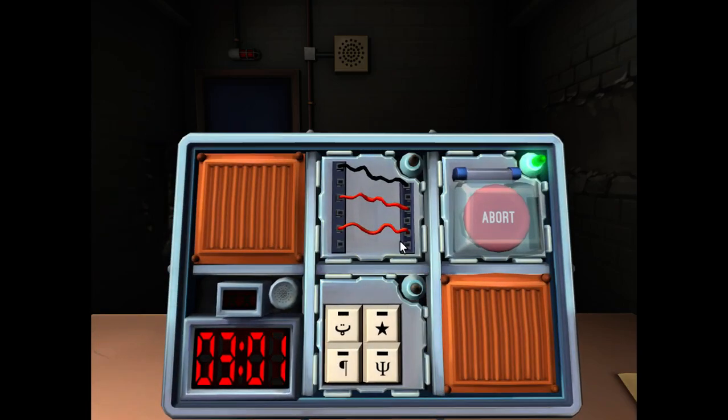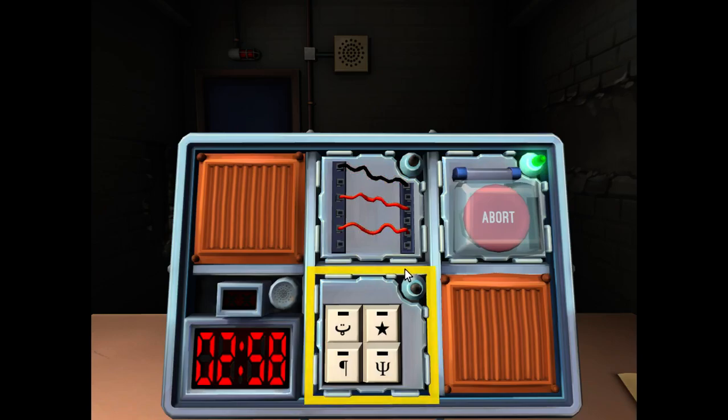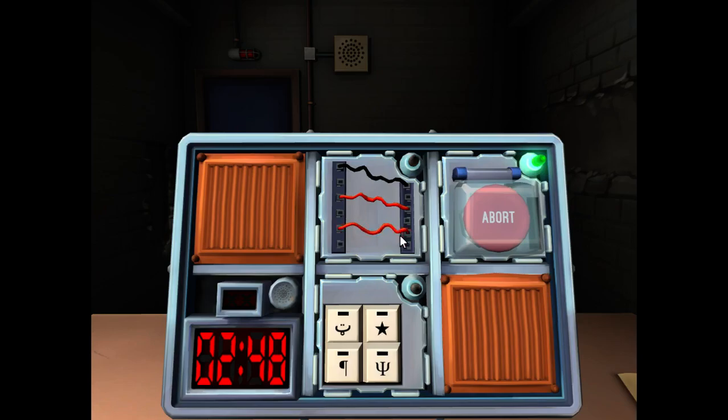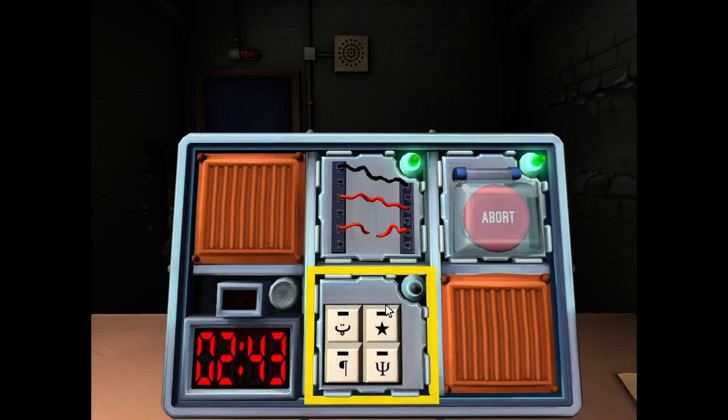Okay, wires. How many wires are there? Three. Three? If there are no red wires, cut the second wire. Otherwise, if the last wire is white, cut the last wire. If there is more than one blue wire, cut the last... Otherwise, cut the last wire. Got it.